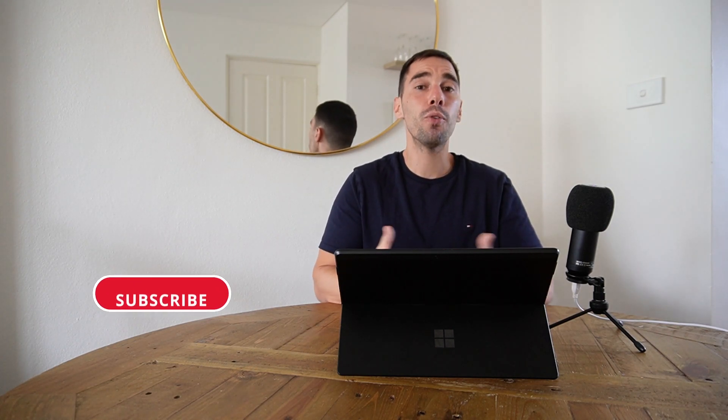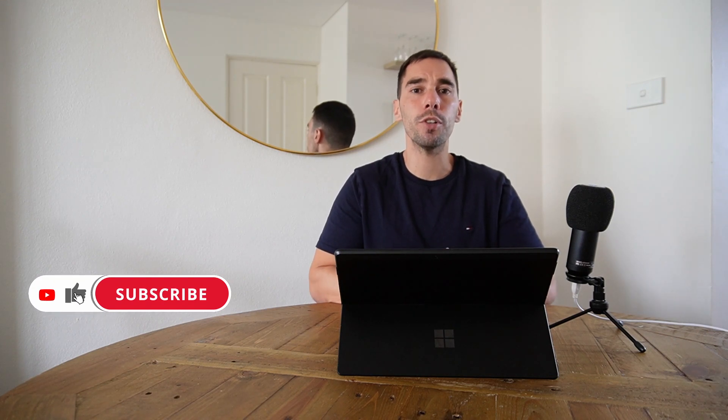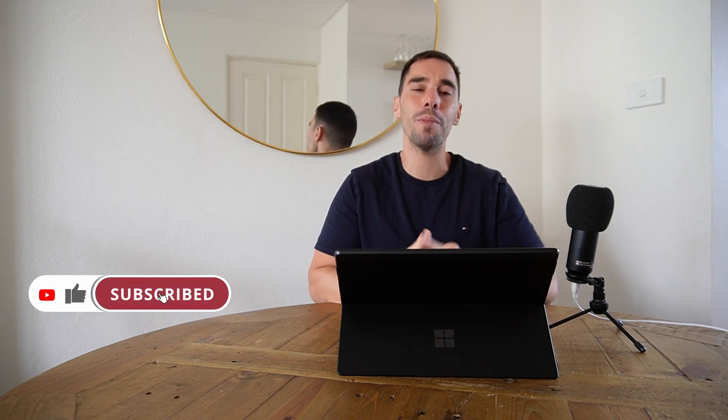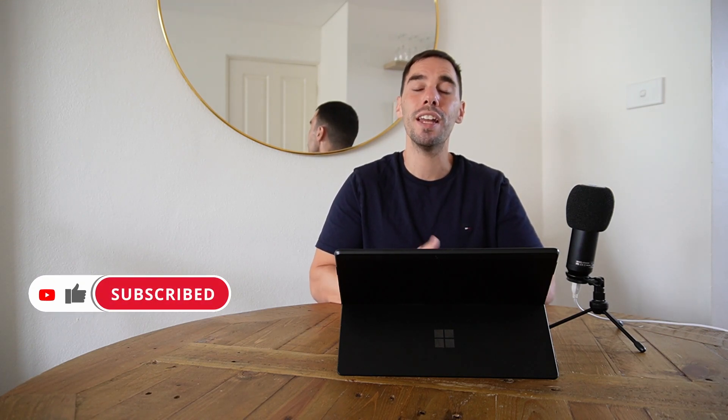Of course if you guys like this video make sure you let me know by giving the thumbs up and if you want to supercharge the way you use your computer hit that subscribe button as well. And with that being said let's get into this.